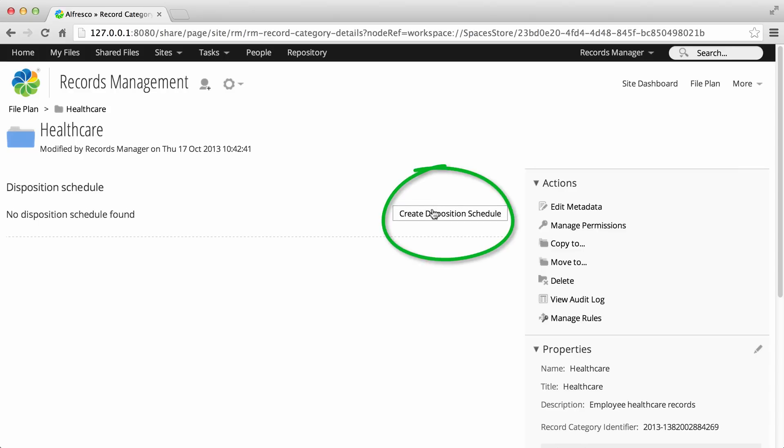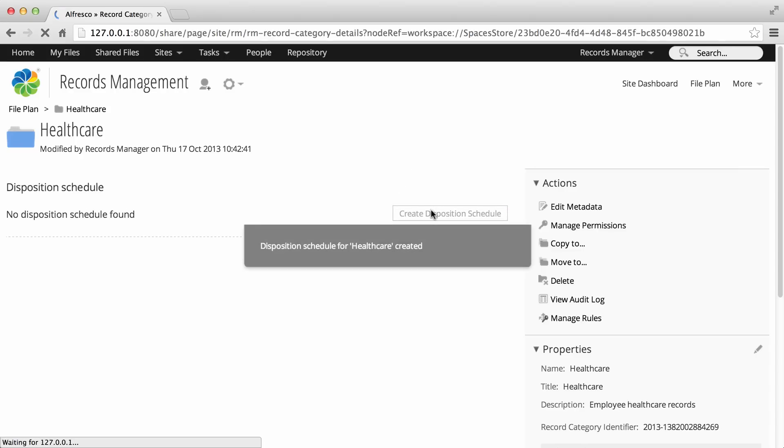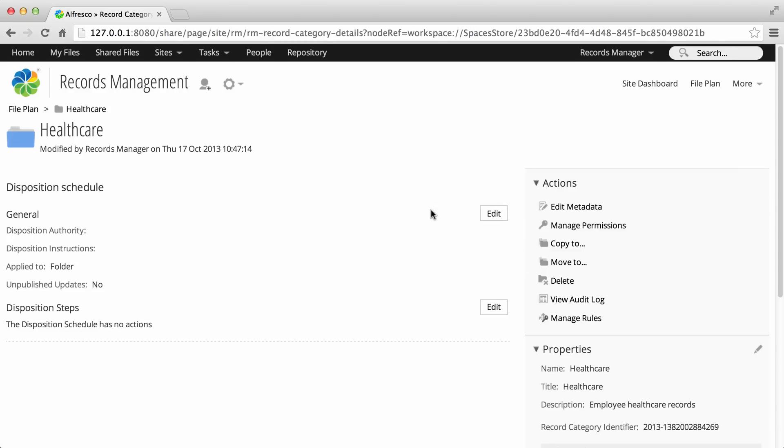Click Create Disposition Schedule. Now, in the General section, click Edit.